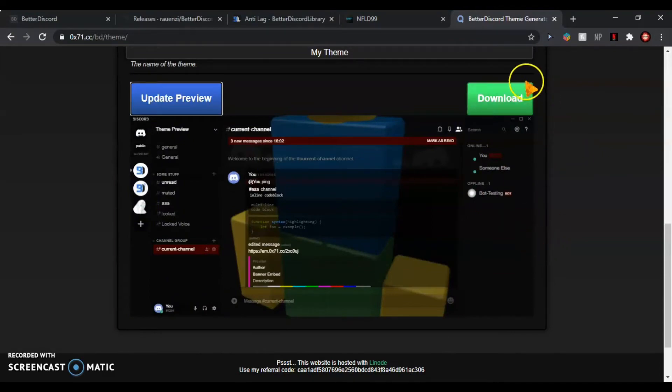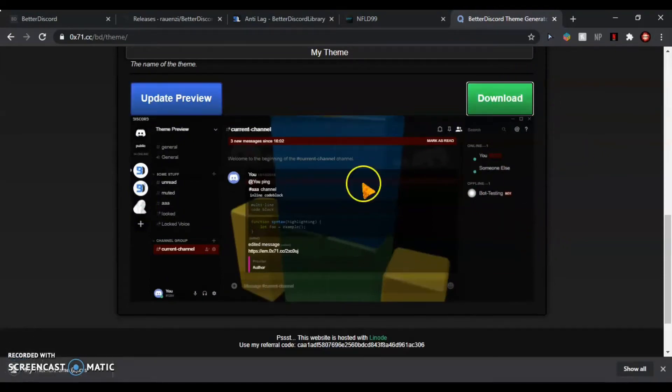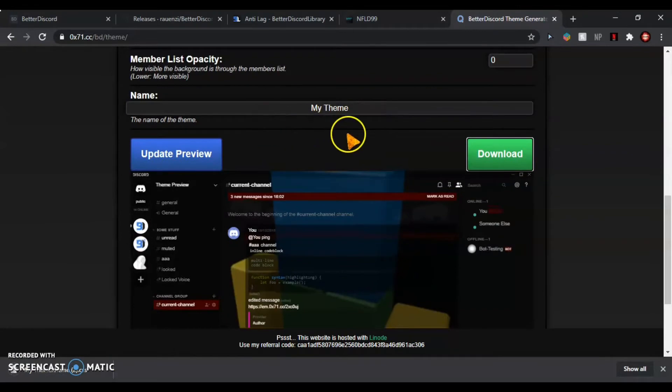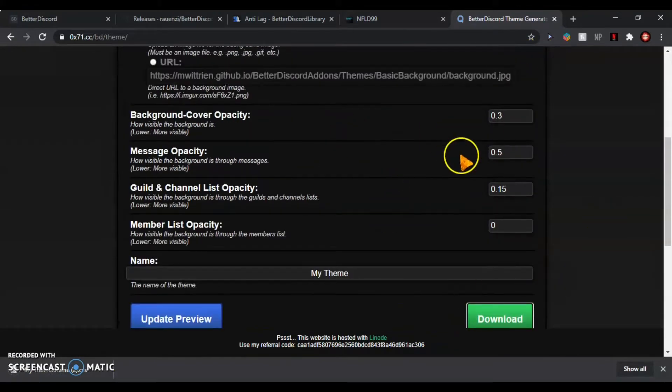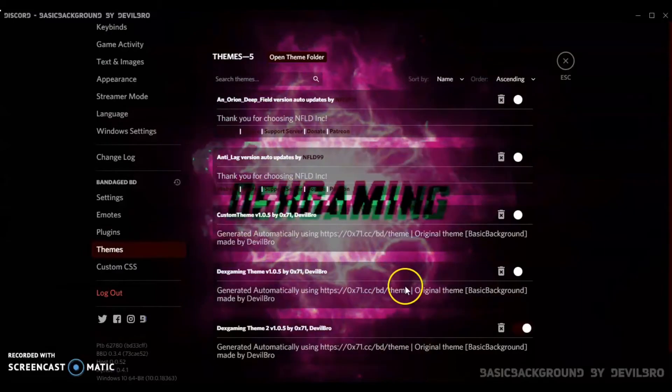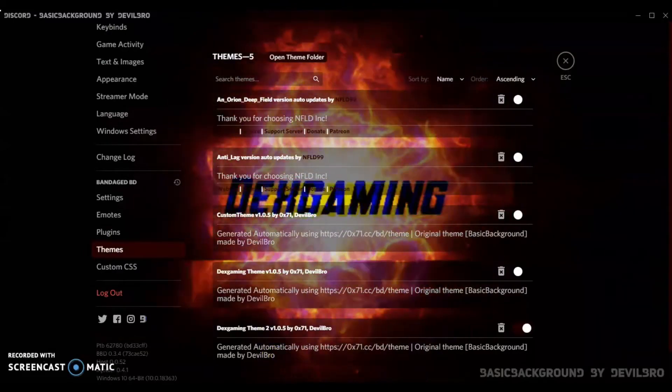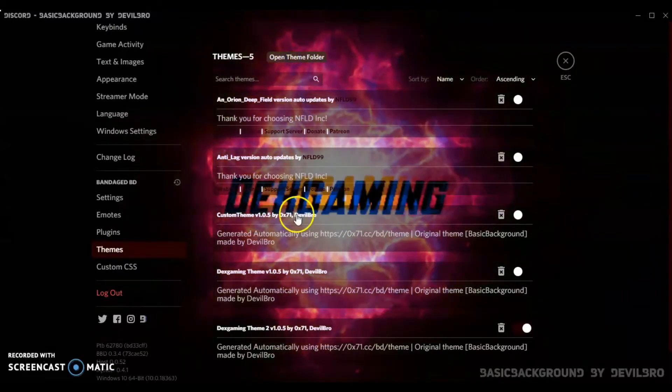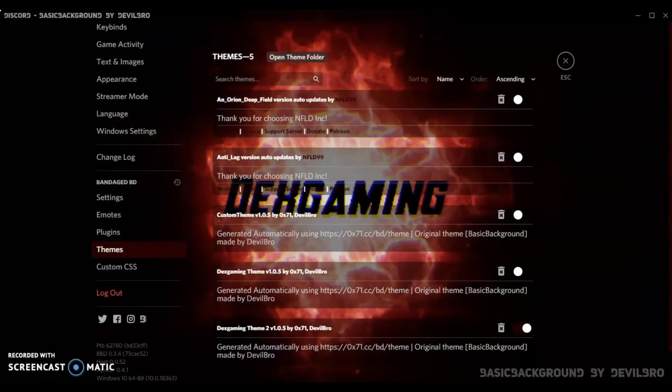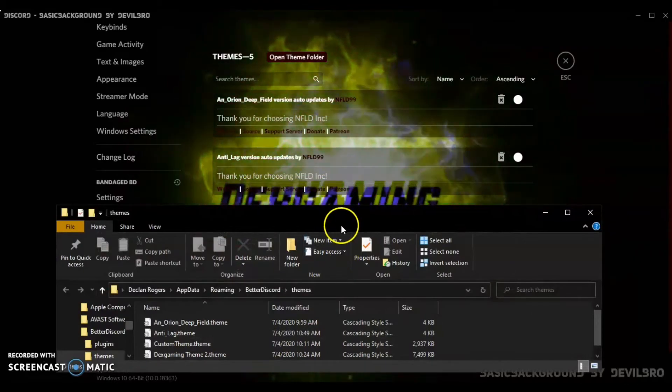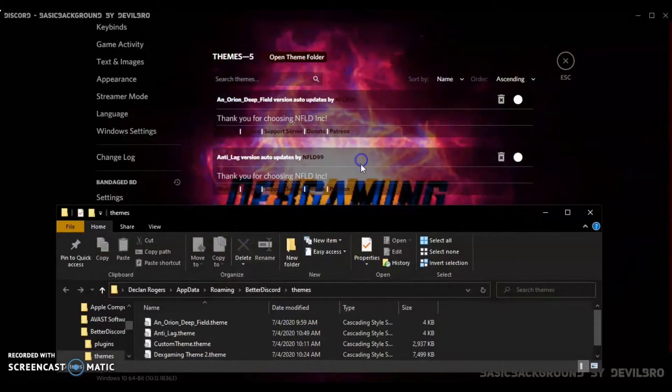Now you just want to download it. You can also name it whatever you want. I just named it My Theme. Then go onto Discord and do the same thing: open the theme folder, open your downloads folder.